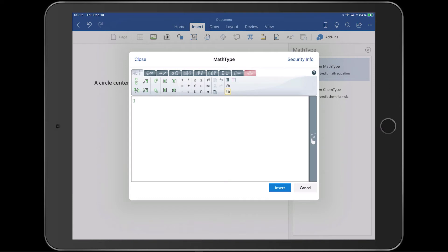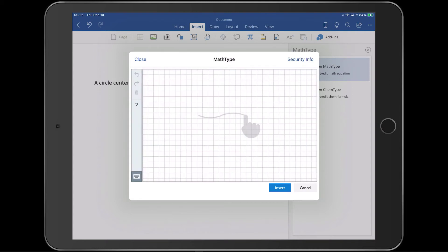Here, you can point-and-click as we mentioned, but you can also use the on-screen keyboard or, if you have one, an external keyboard. For this video, we'll use the handwriting interface. To switch back, tap the finger squiggle icon on the right side of the graphical interface.